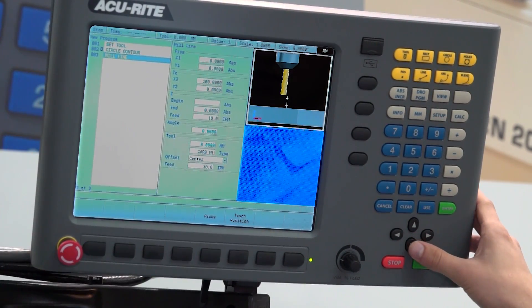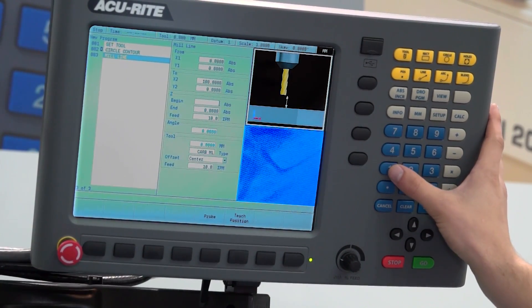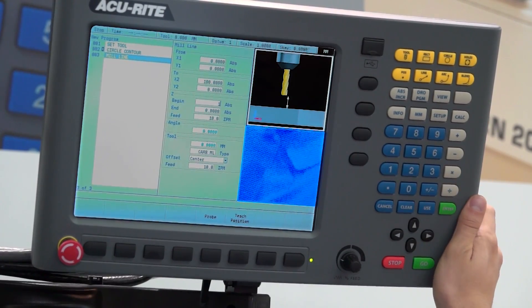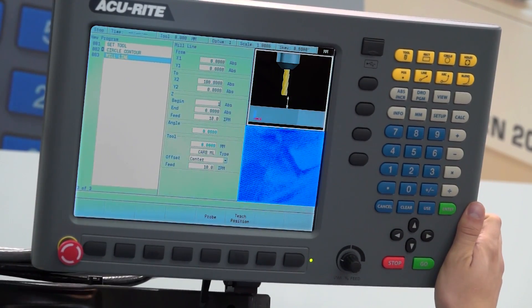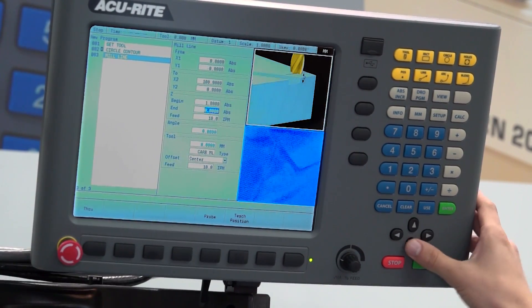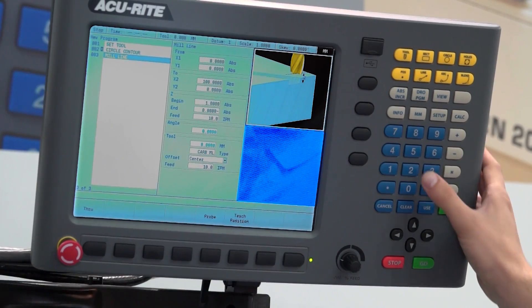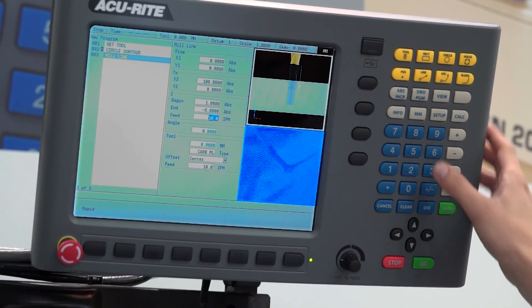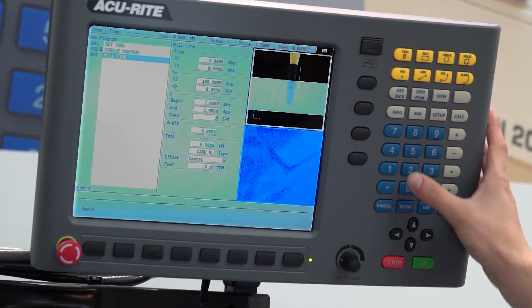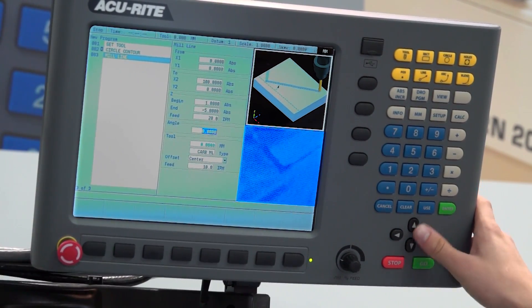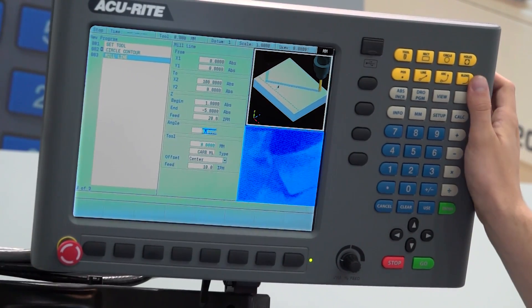100mm box. So your Z begin is where the machine will rapid down before it starts to feed. And then we'll say minus 5. So if you made a mistake you could pick that up on the graphics, couldn't you?